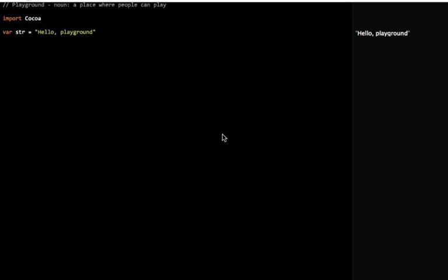But first of all, we created a new playground, and you can see we have some statements here that are automatically generated for us.